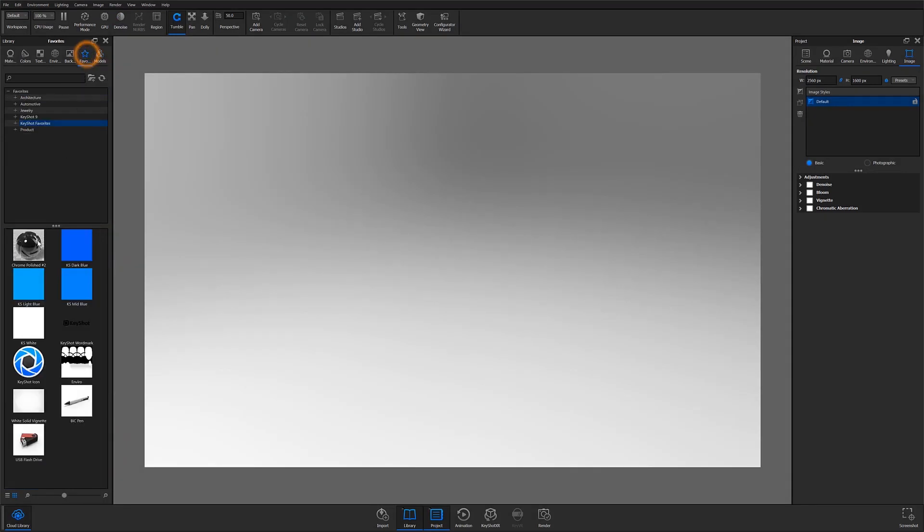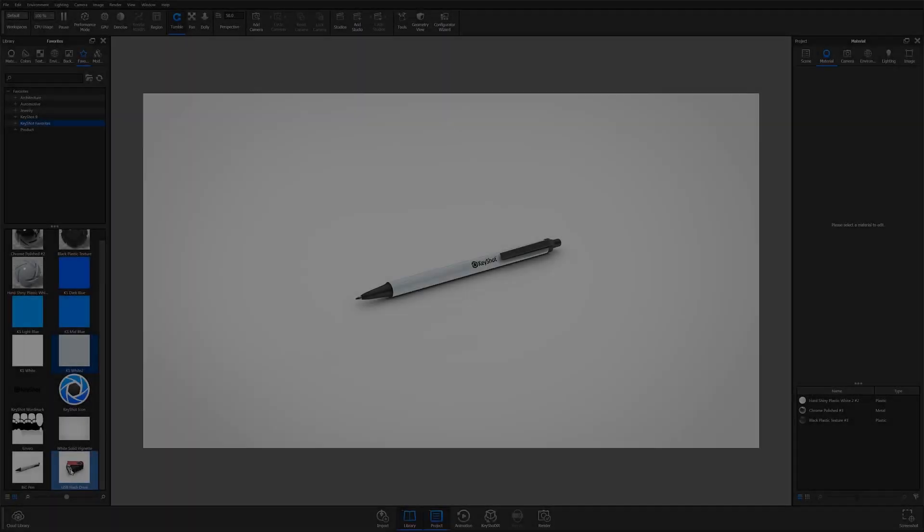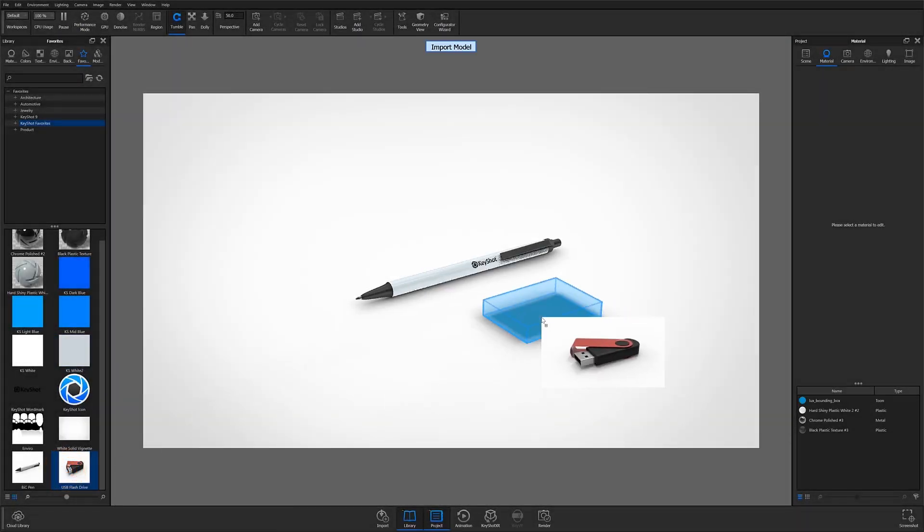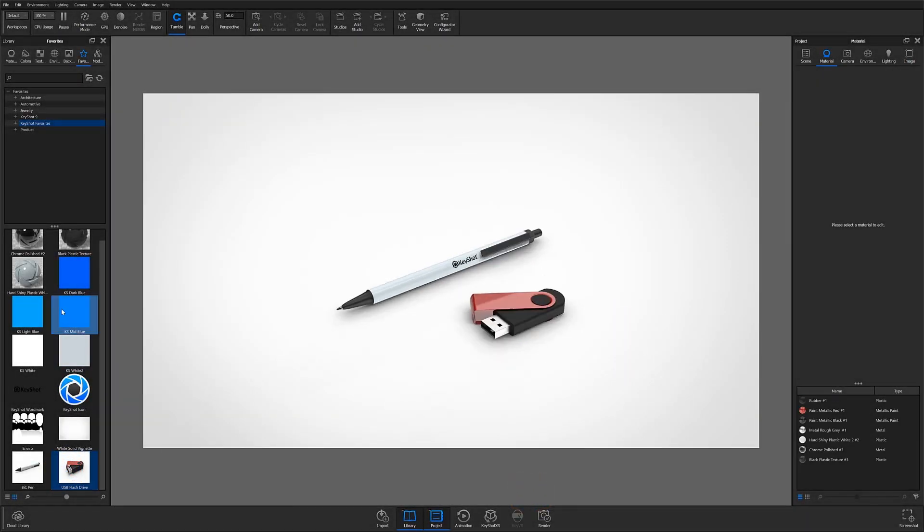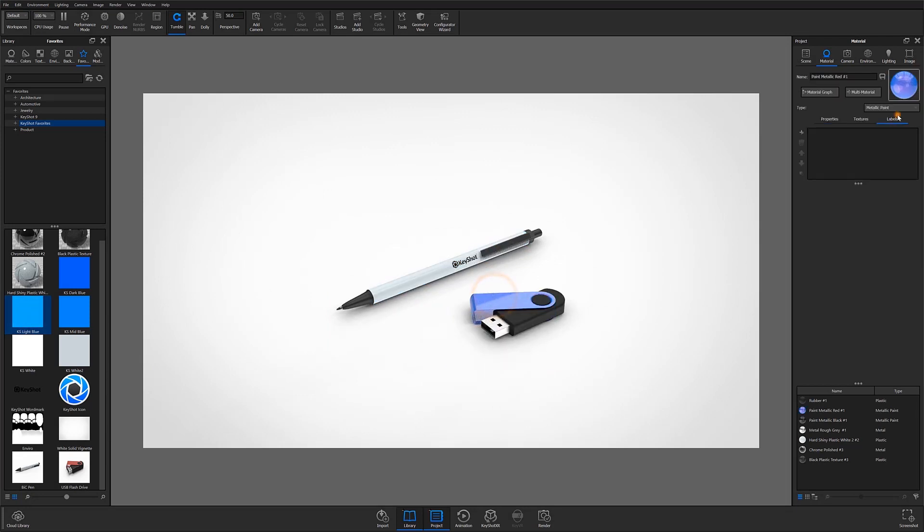Welcome to another Keyshot quick tip. In this video, we'll talk about setting up favorites in your Keyshot library. The favorites tab is where you can organize commonly used resources and create collections for a faster workflow.